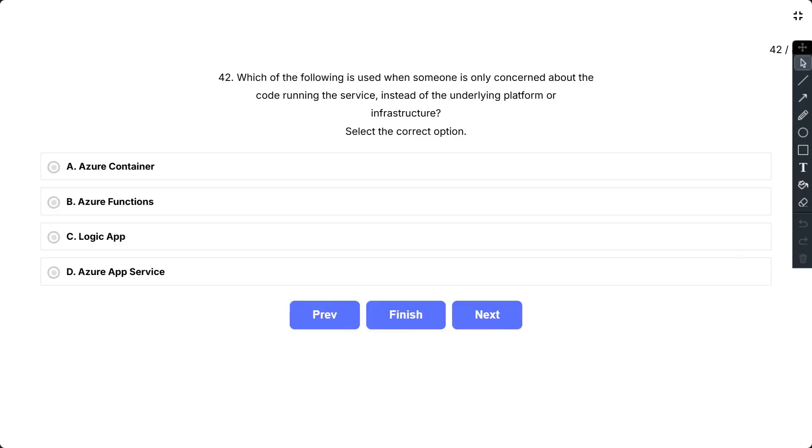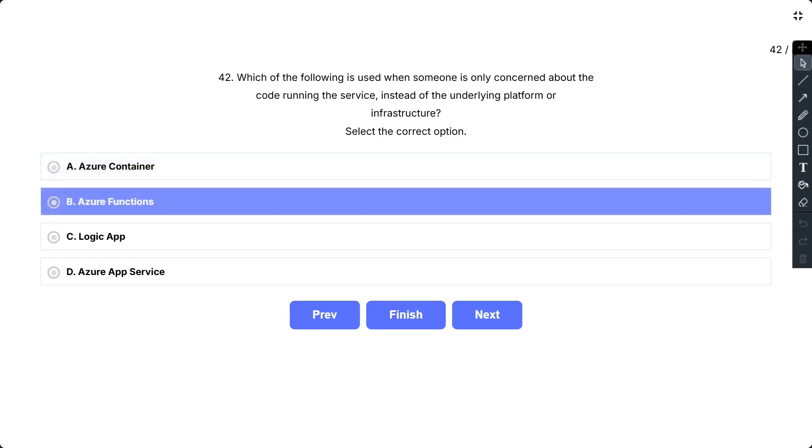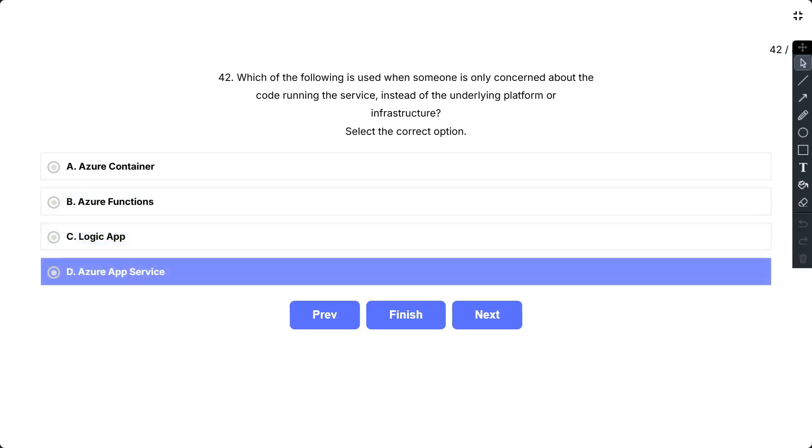Question number 42. Which of the following is used when someone is only concerned about the code running the services instead of the underlying platform or infrastructure? Select the correct option. The options are: A. Azure Container, B. Azure Function, C. Logic App, and D. Azure App Service.